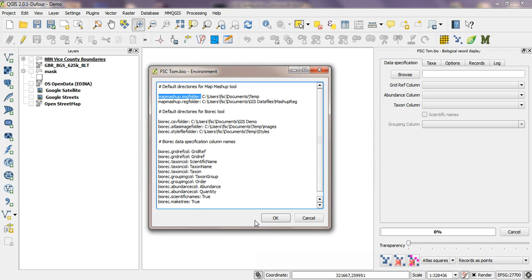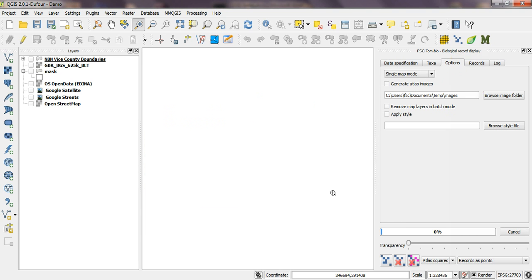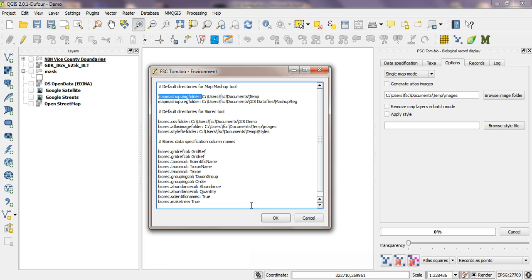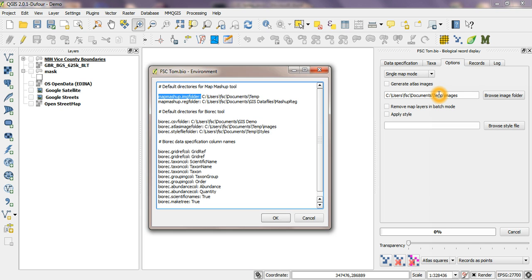And then the other two folder options here both refer to items on the options tab of that tool. So the atlas image folder, biorec dot atlas image folder, specifies this folder here where atlas images will be created when using the tool in batch mode.